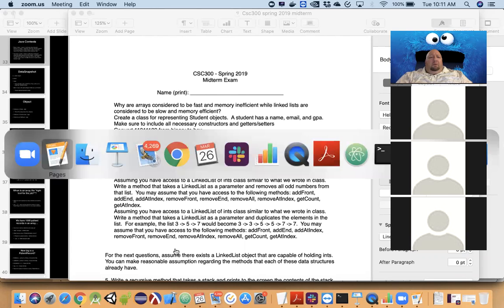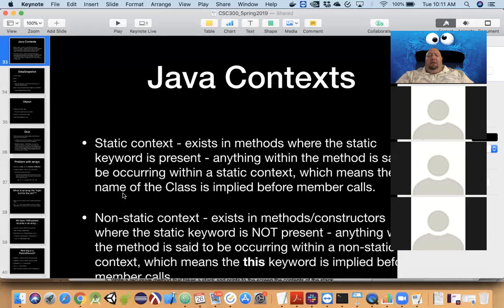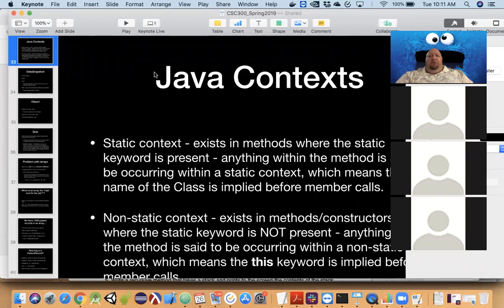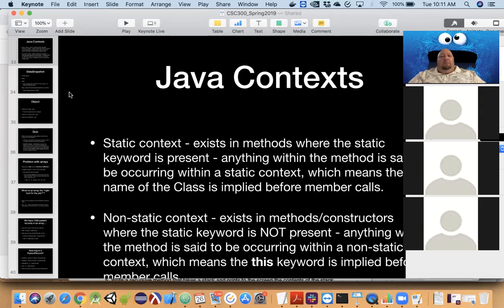It looks like it's recording now. Do you see? Do you know now or do you still see? Do you see Keynote or do you see me? Yeah, both. Okay. Just forgot to unmute me, Austin.